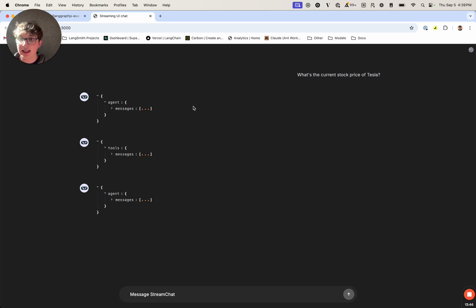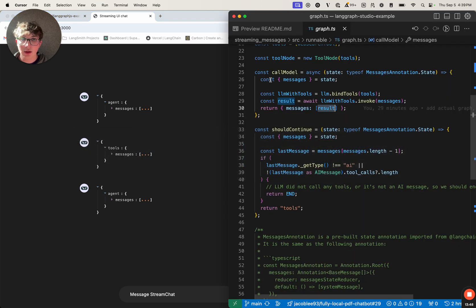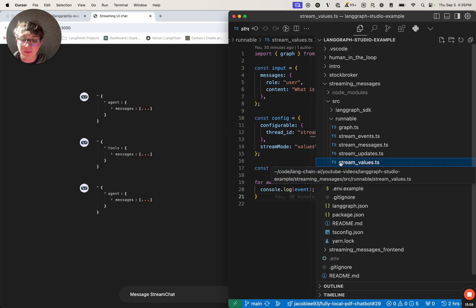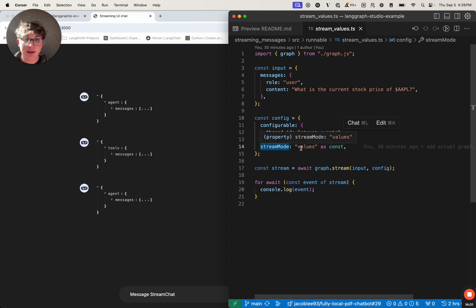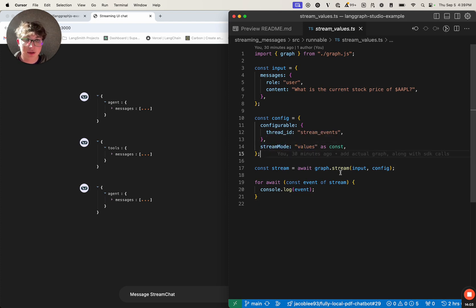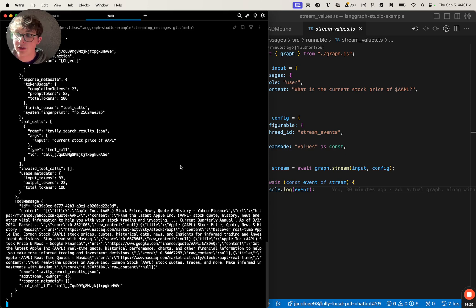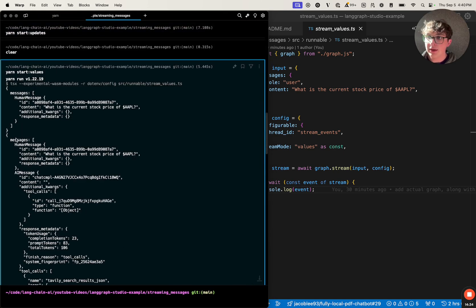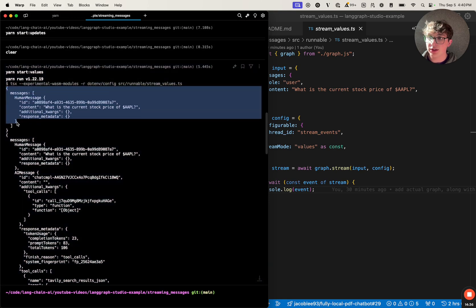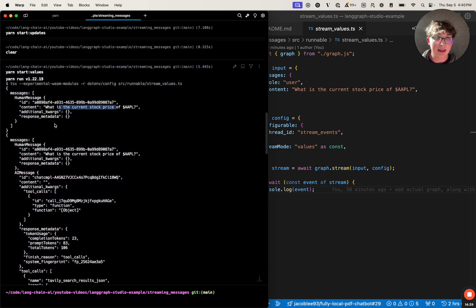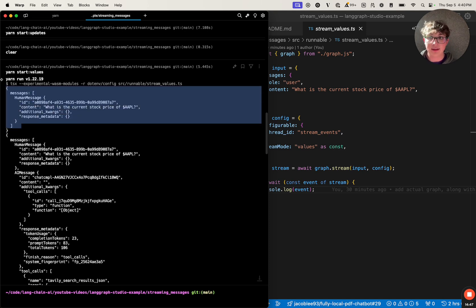Let's look at the code and see how this works, and then we'll run it in the playground. We'll open up the stream values .ts file, and we see once again we're specifying stream mode, but this time it's values. We call dot stream and then log all of the values to the terminal. Now let's open up our terminal and invoke it. We hit start and we're going to see all of the updates including the previous values in our state logged to the terminal. Scrolling to the top, we see the very first object yielded back is our input message — that is when we updated the graph state with our input. We sent it to the server, which adds it to the graph state, and then a new value is yielded back to us.